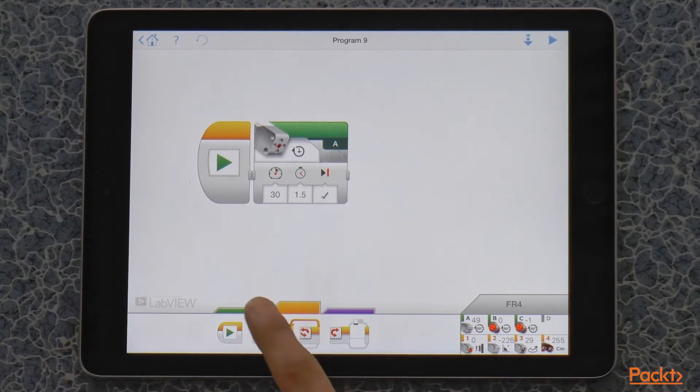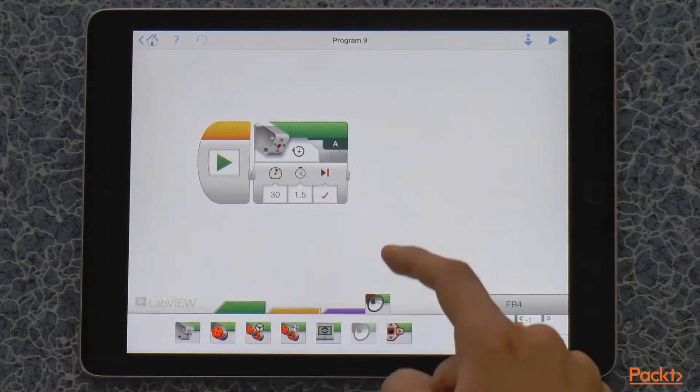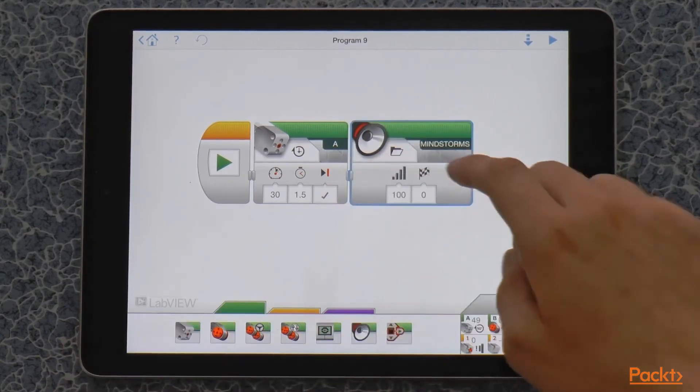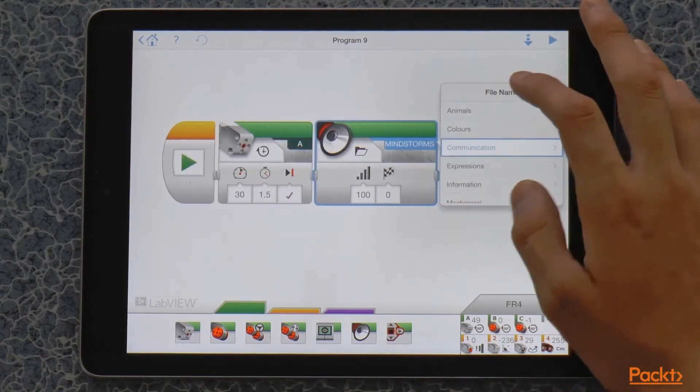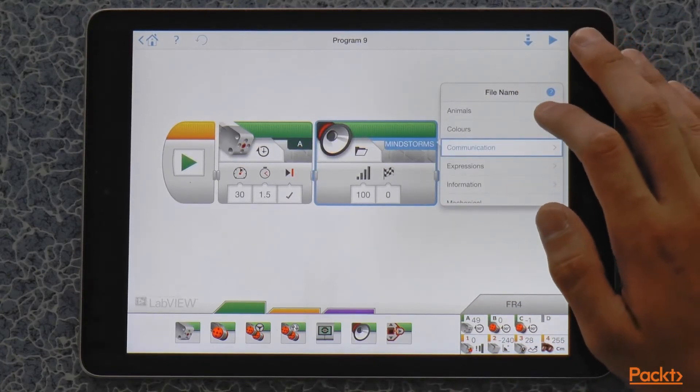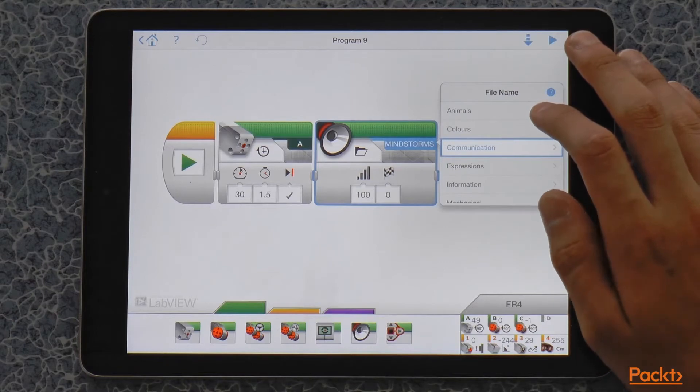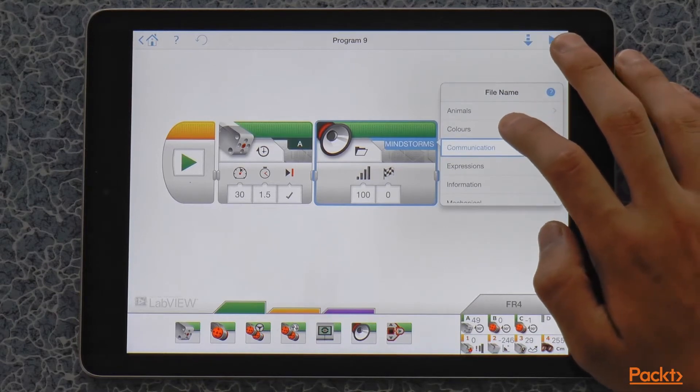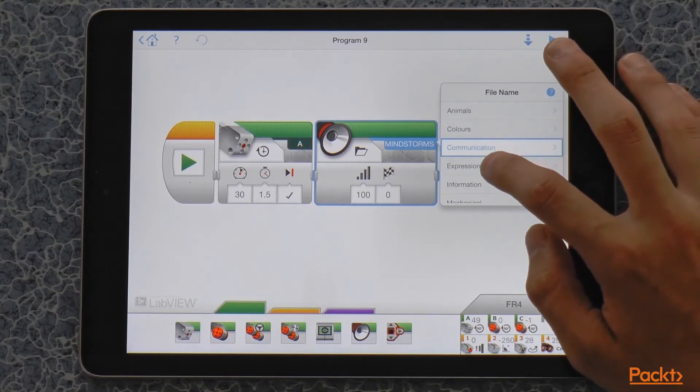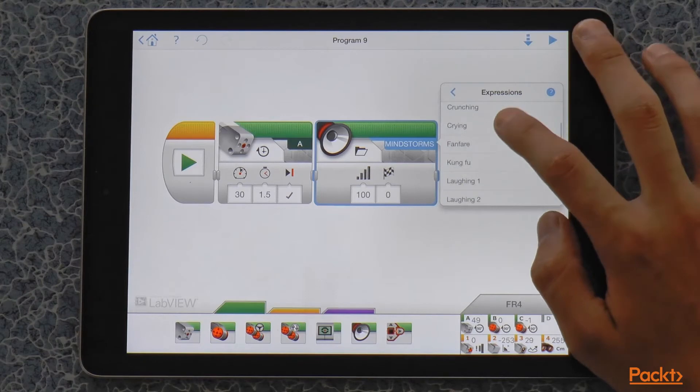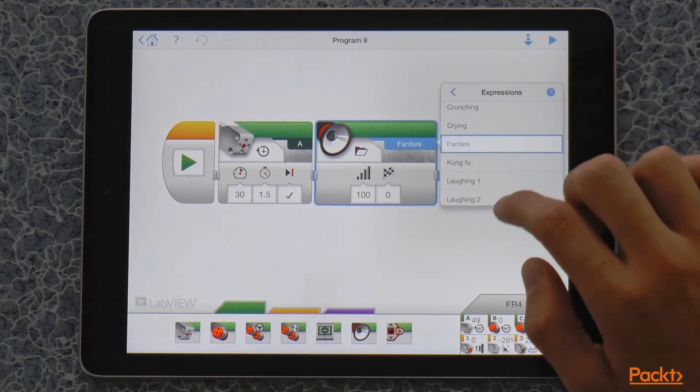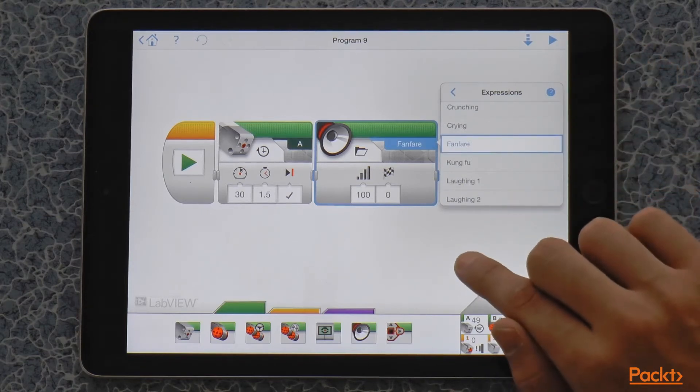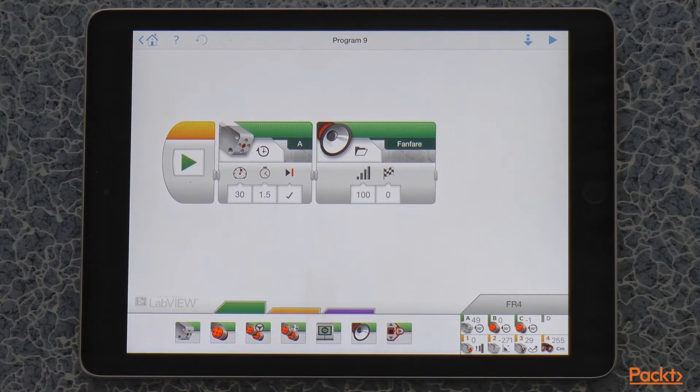And I'm also going to add a voice signal in the end, so we know that the program has moved on and the issue that I was talking about is not a problem. So, I'm going to put expressions and fanfare. So, let's try it in different claw configurations to make sure that it works.